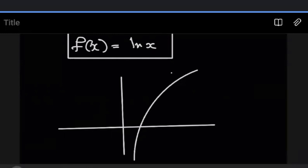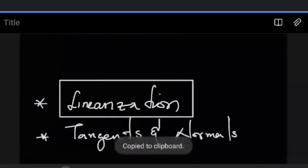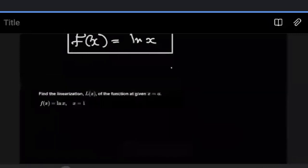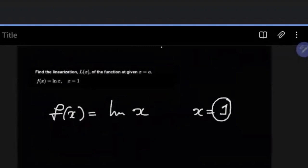We want to approximate how linear the function can be at a certain point. We want to approximate it to be linear at a specific point — we're trying to linearize the function at a given point. So I actually have a question right here: find the linearization L(x) of the function at a given point X equals A. The function here is F of X equals ln X, and we are looking at this at X equals one. So our A is going to be one.